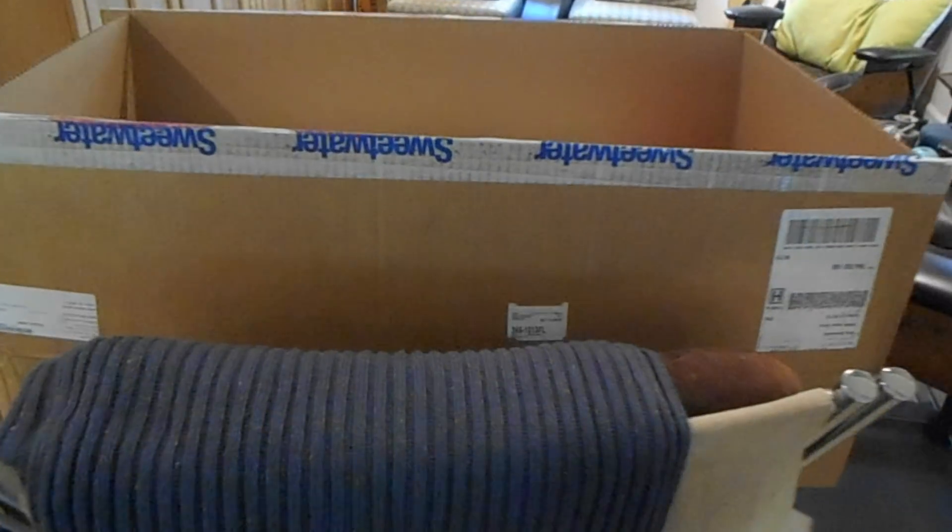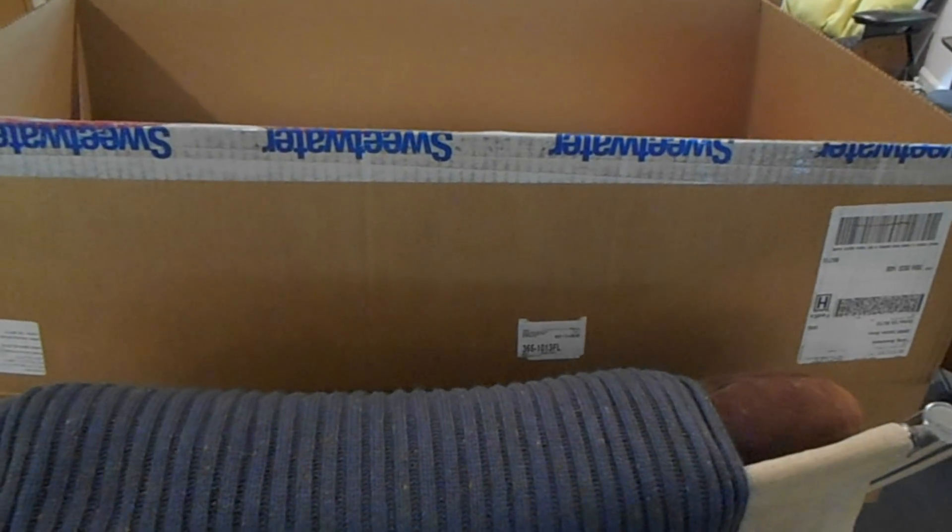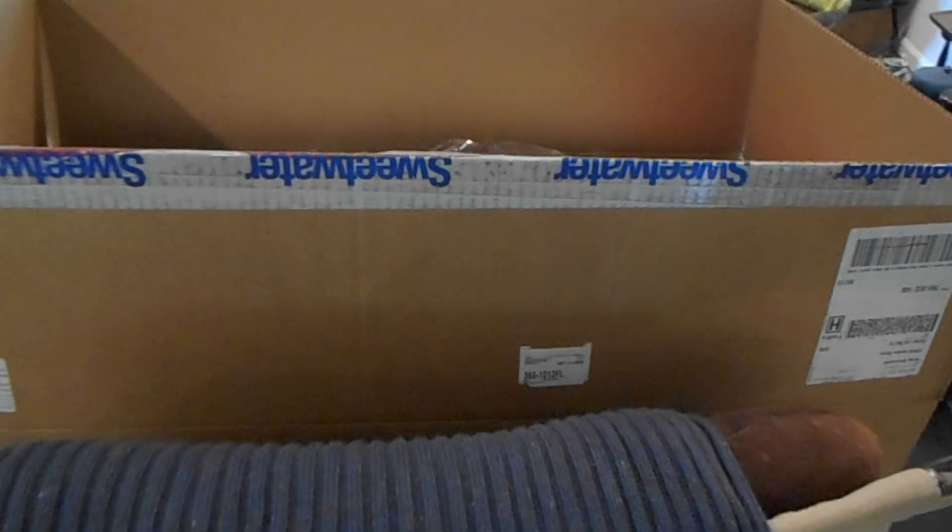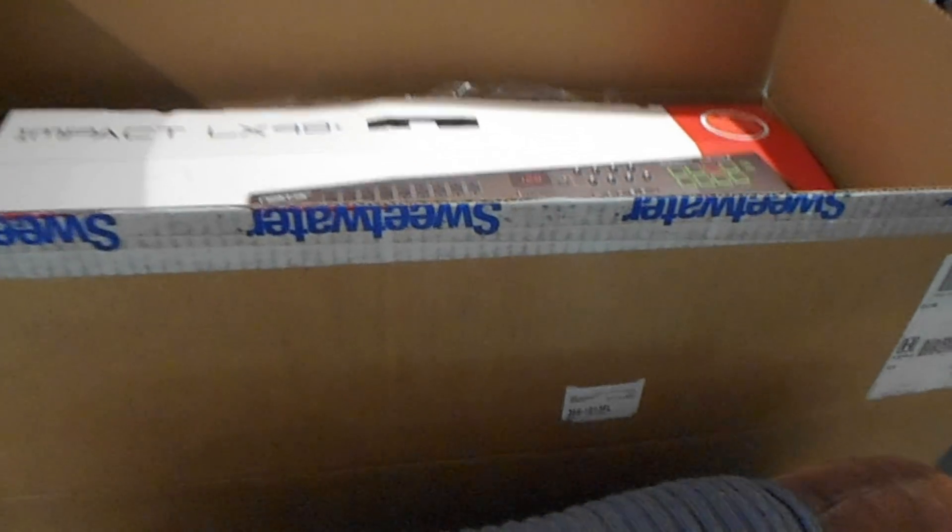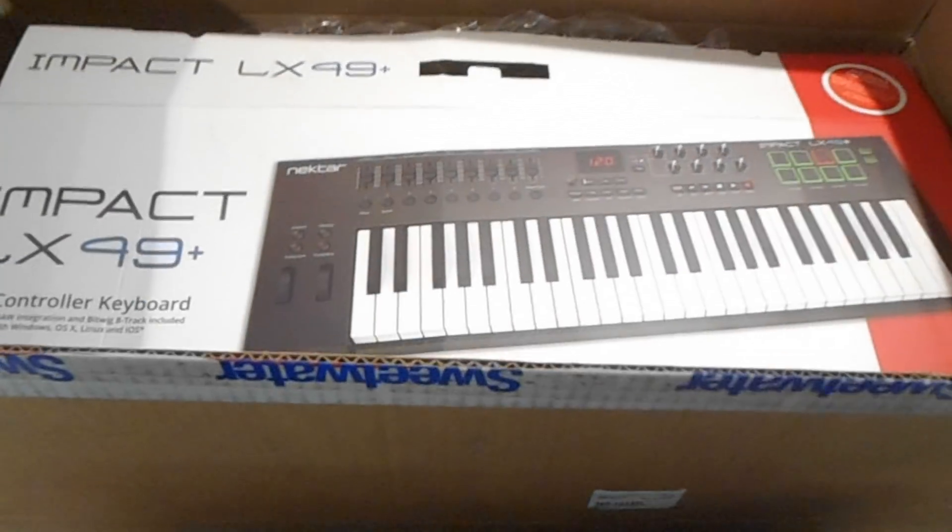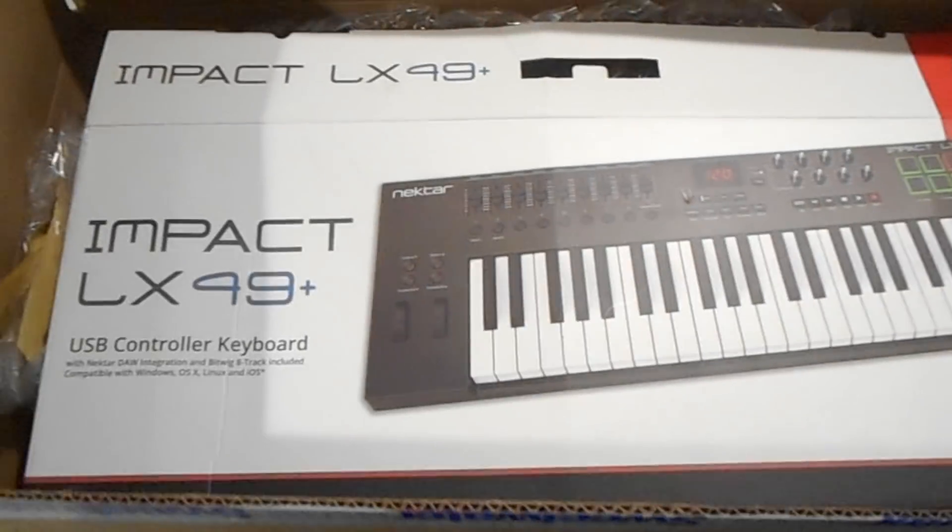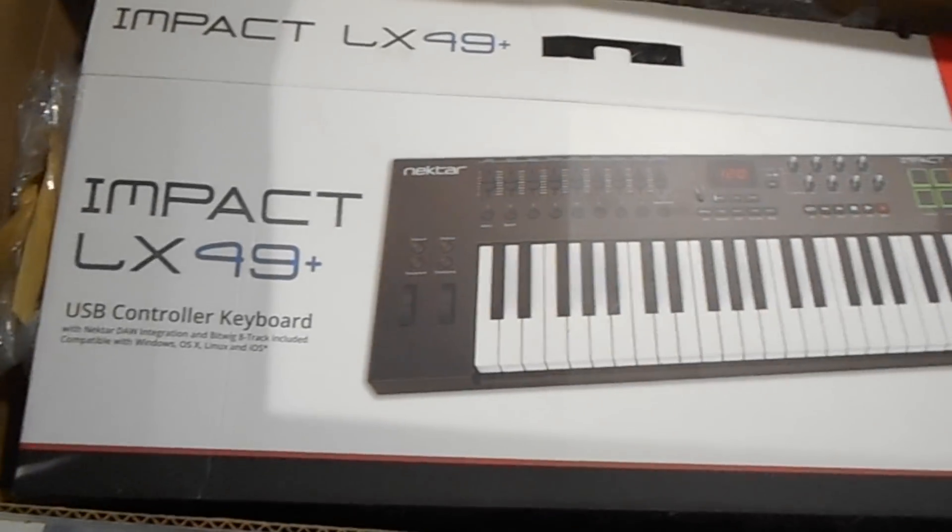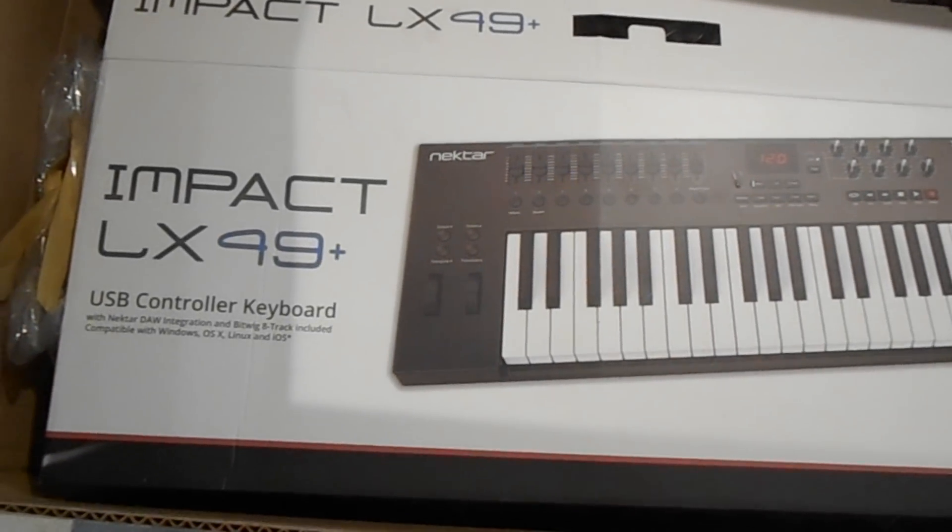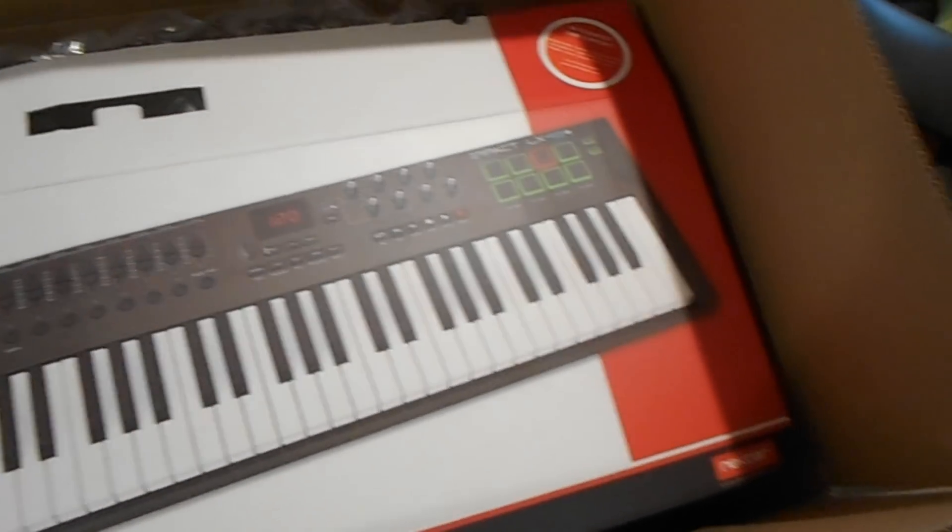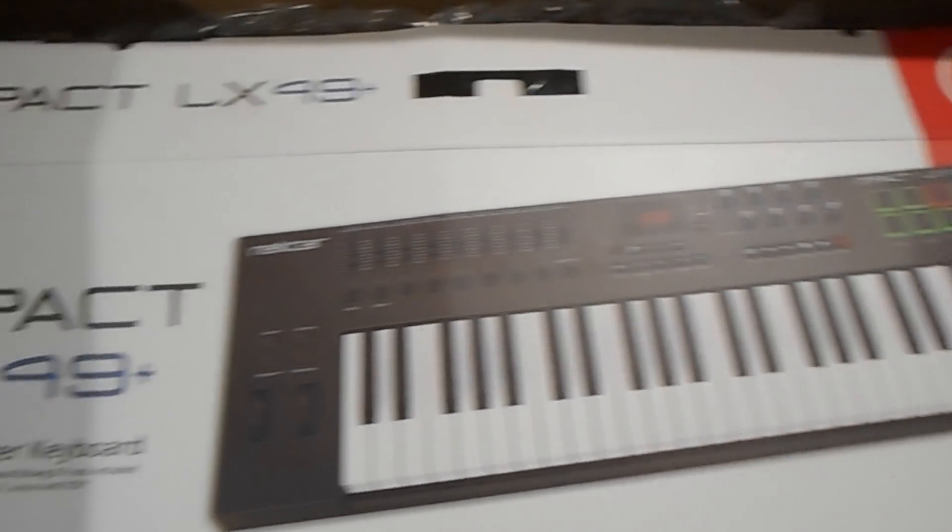Guess what arrived from Sweetwater? A MIDI controller! Woohoo! Yes!